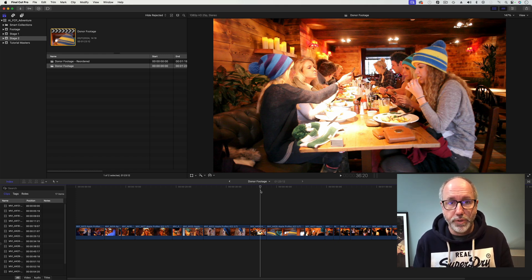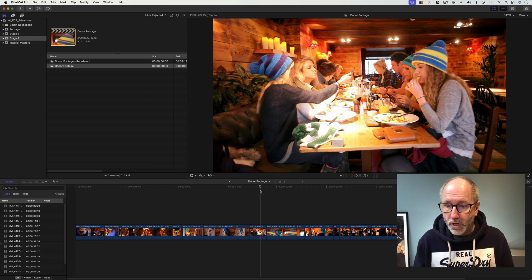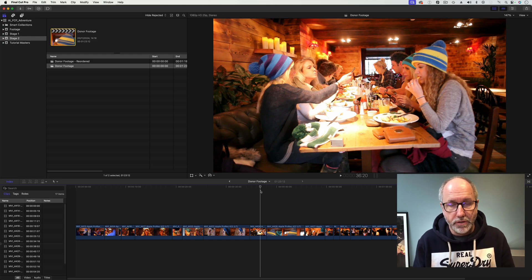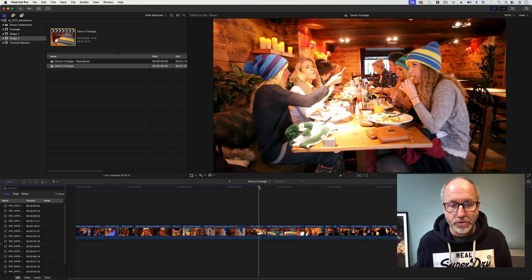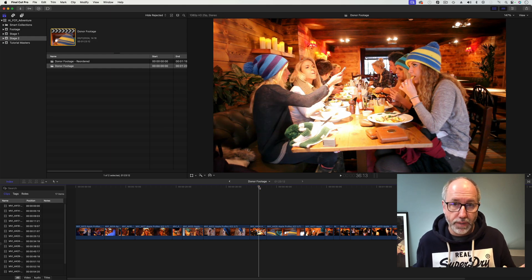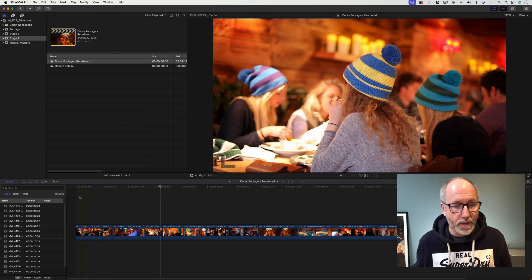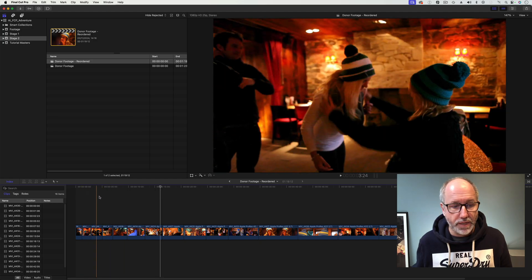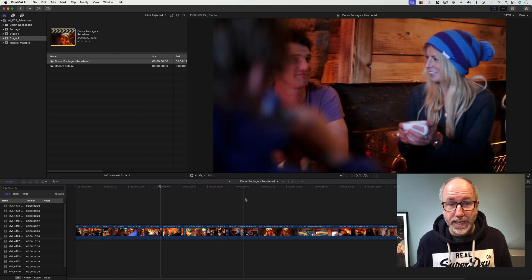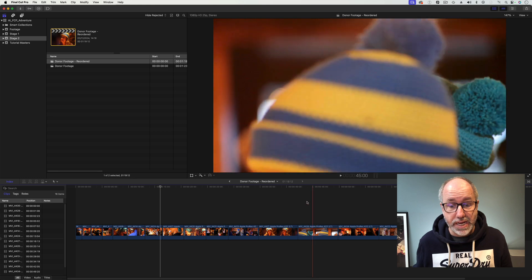Let's have a look at what we did in the last episode. We took this timeline, which is 17 clips of various lengths — they're also trimmed, not the full media. And what we did is pushed it through AI and said reorder the clips by length. We ended up with the same media but all in length order, which is pretty clever.